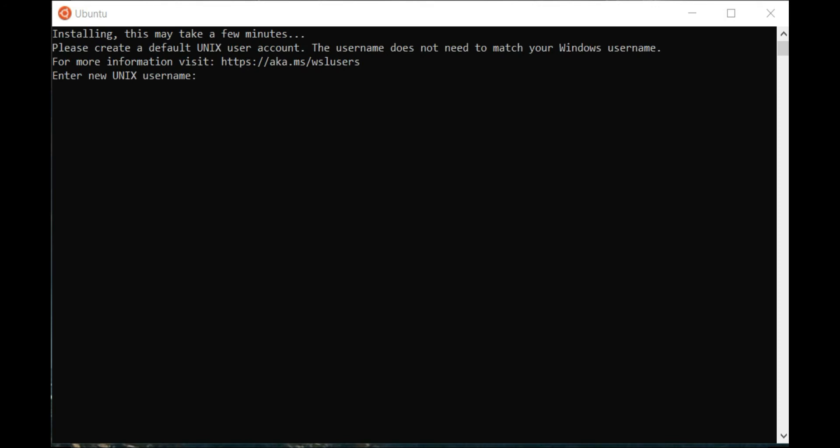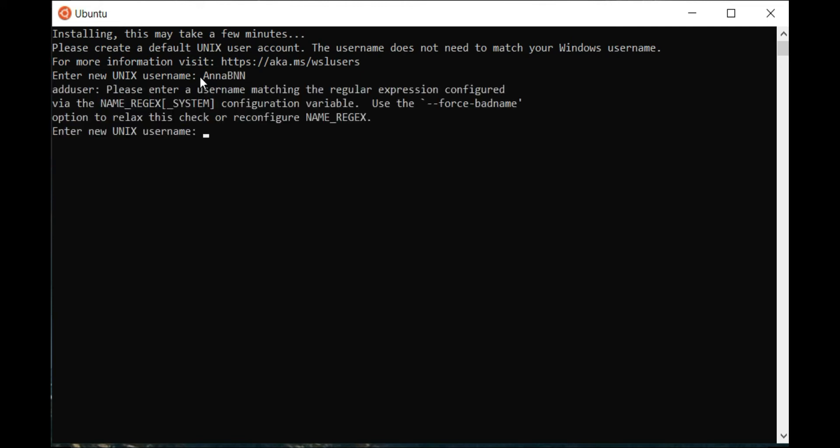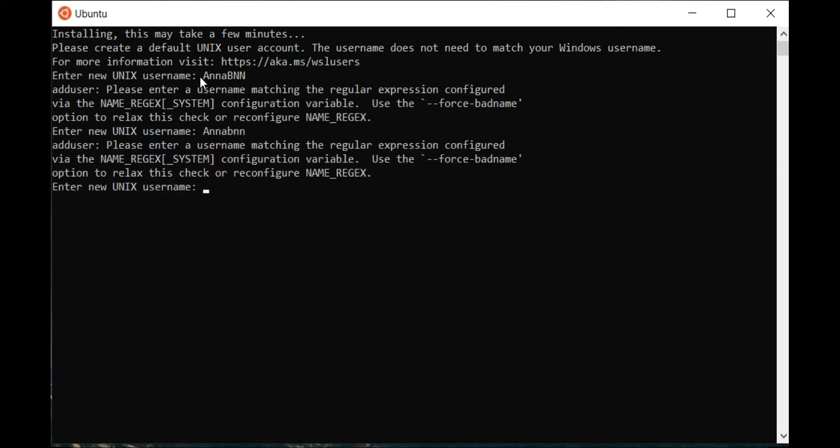Now, Ubuntu asks you to enter the username. Attention: case sensitive and snake case too. Ubuntu does not show what password you're entering.